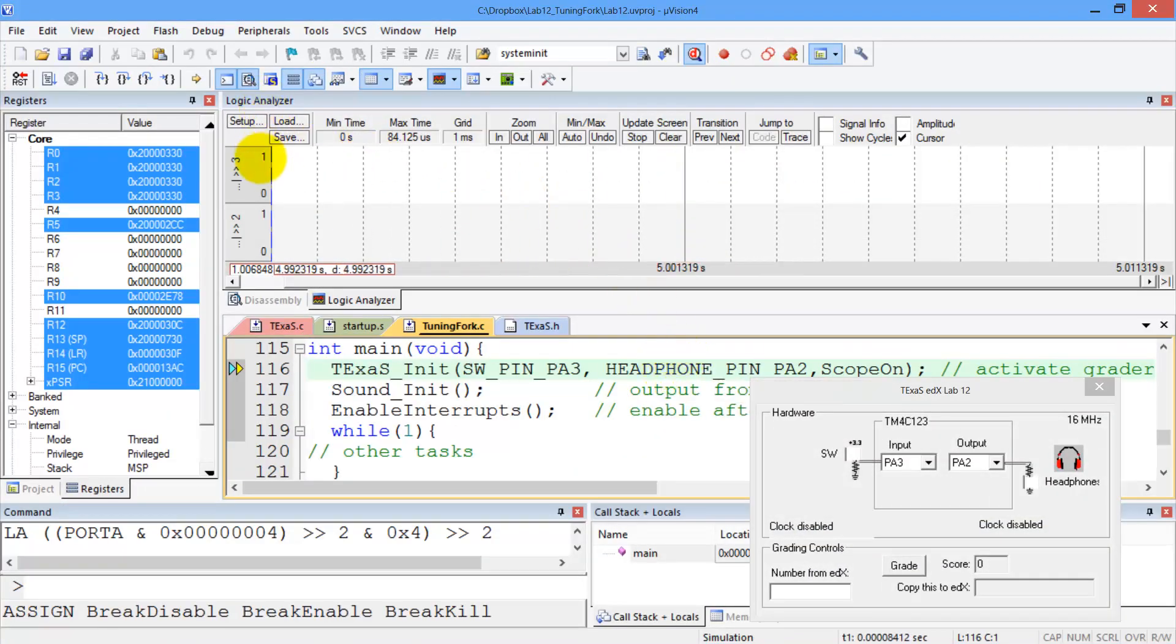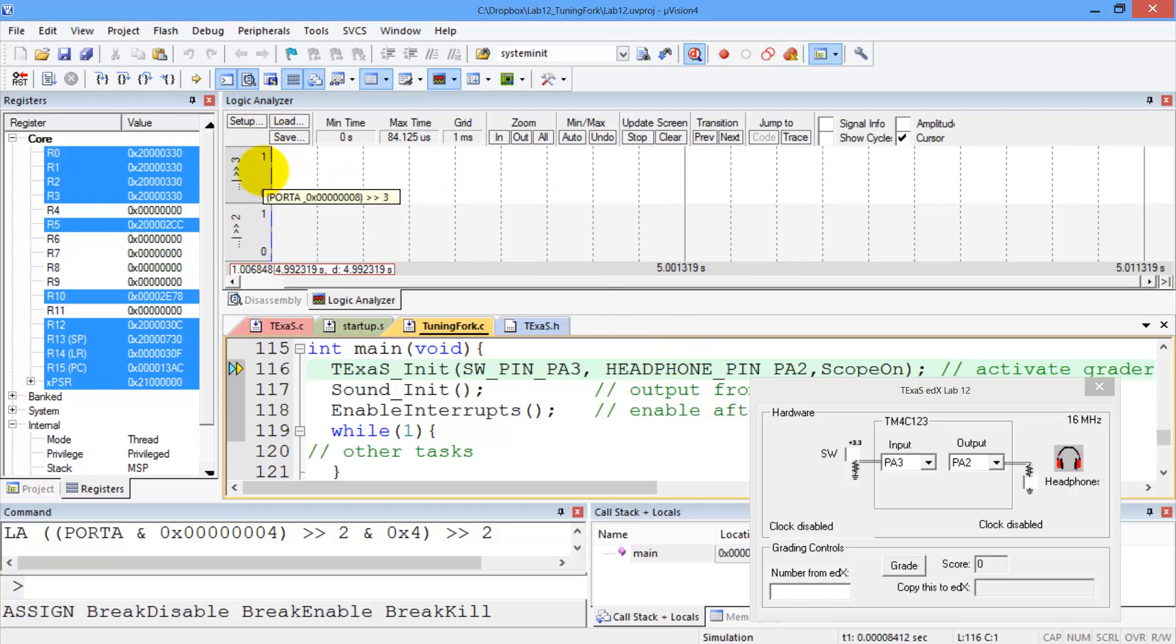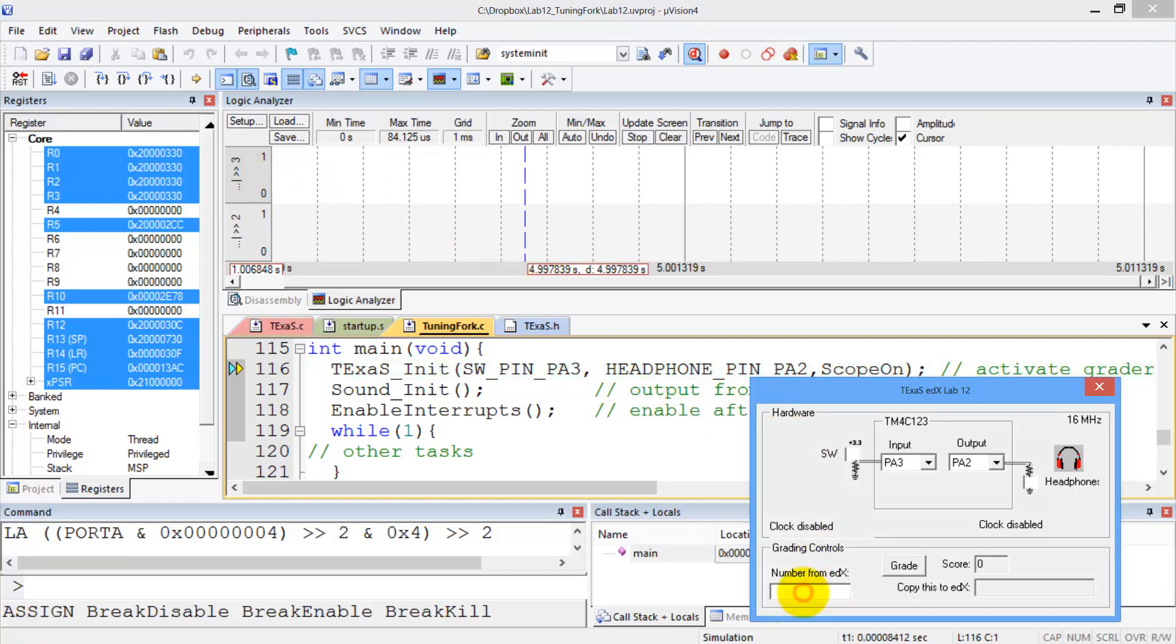You can see I've set up the logic analyzer to measure both the input and output pins during grading, and down here I will paste in the number I got from edX, paste.